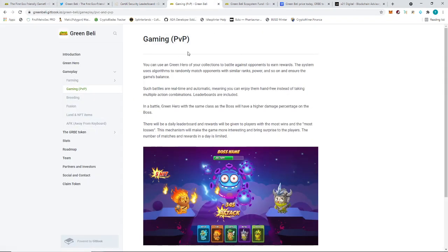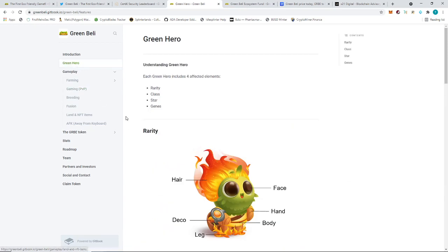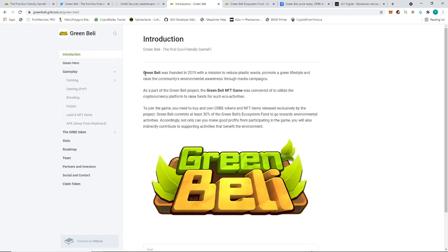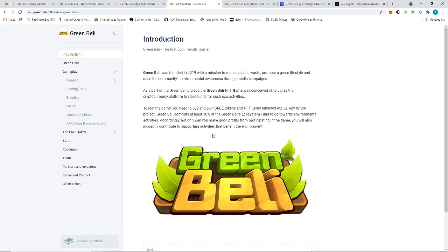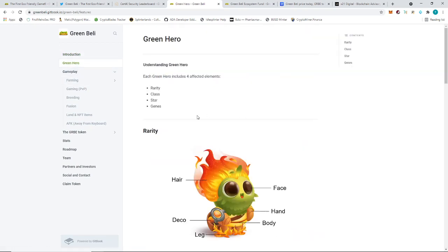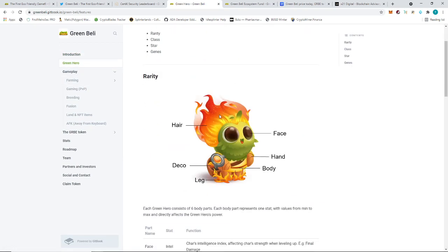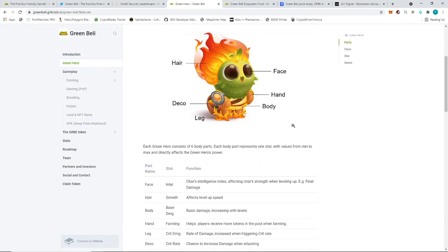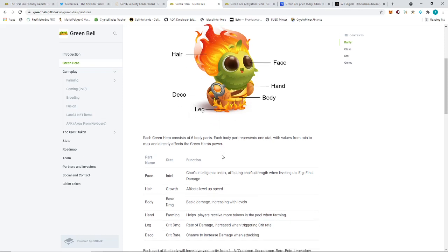Getting to the documentation now. They did mention here that the company was founded in 2019 and the Green Belly game was just conceived in Q2 2021. They're saying that Green Belly commits at least 30% of the ecosystem fund to go towards environmental activities, which is a very nice objective for the company. Hopefully they'll be able to execute that properly.